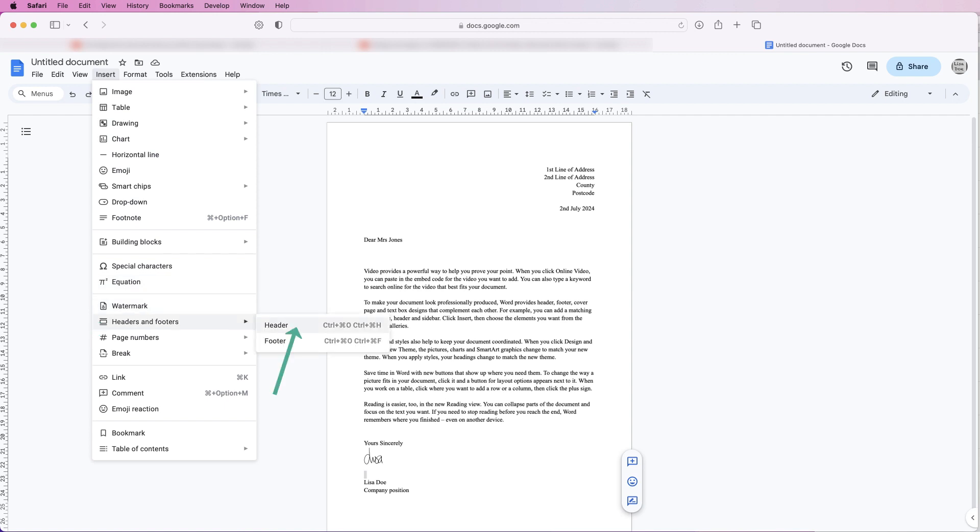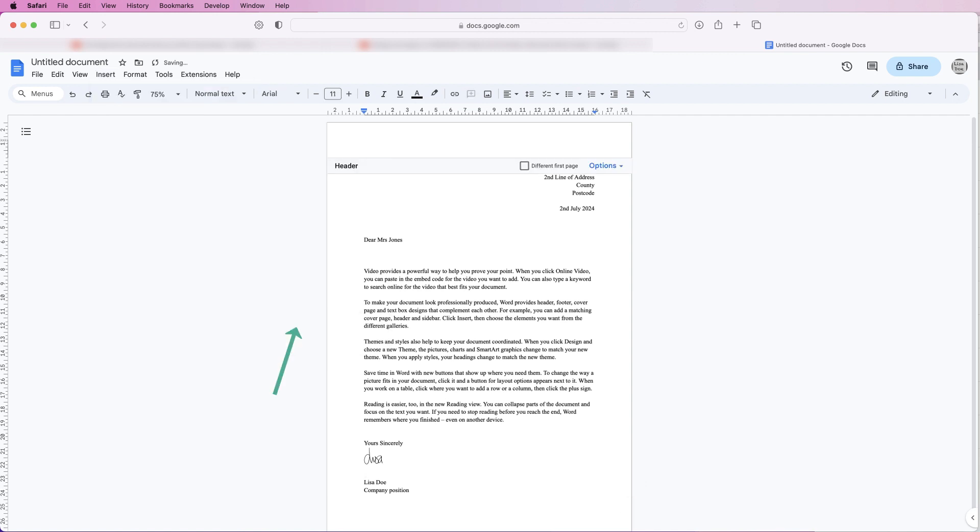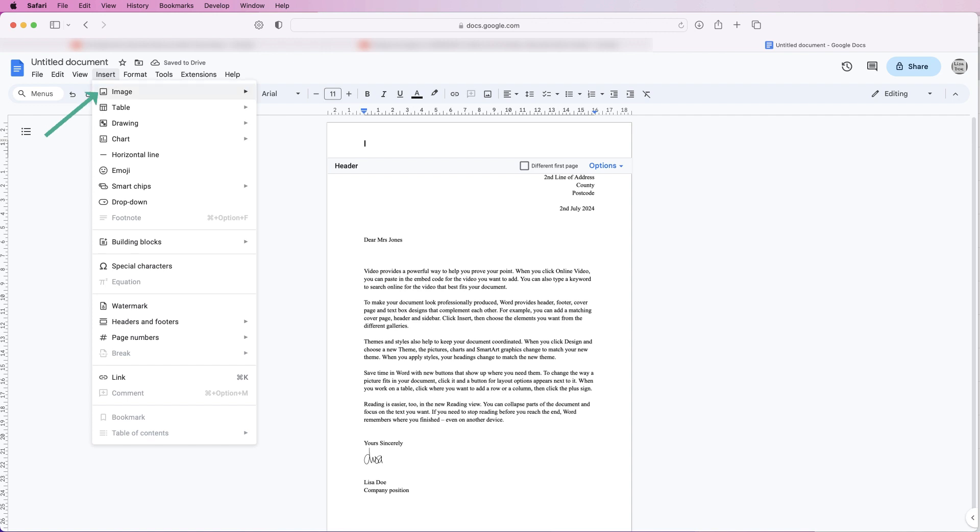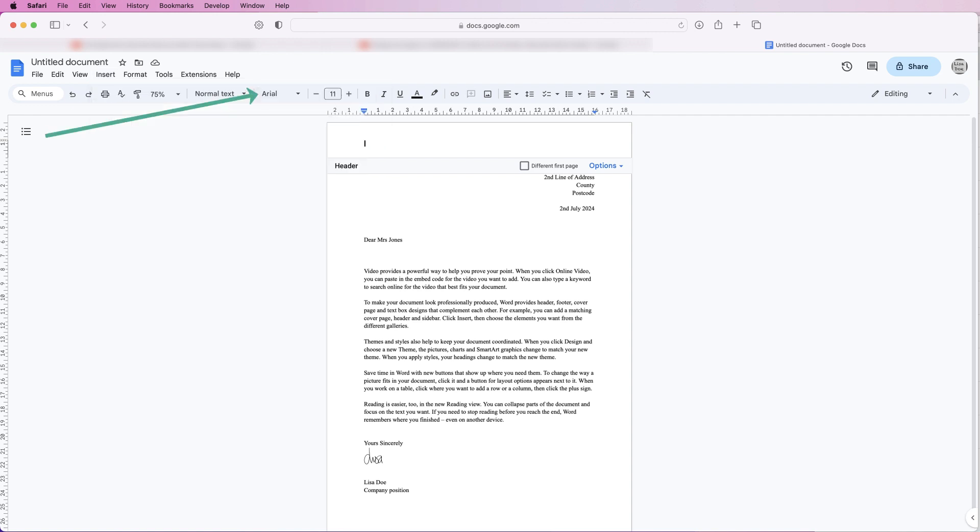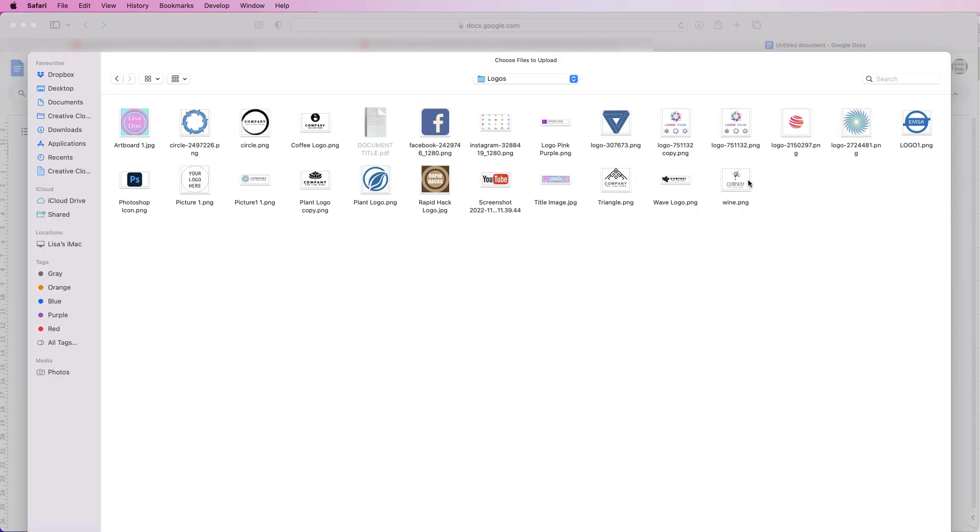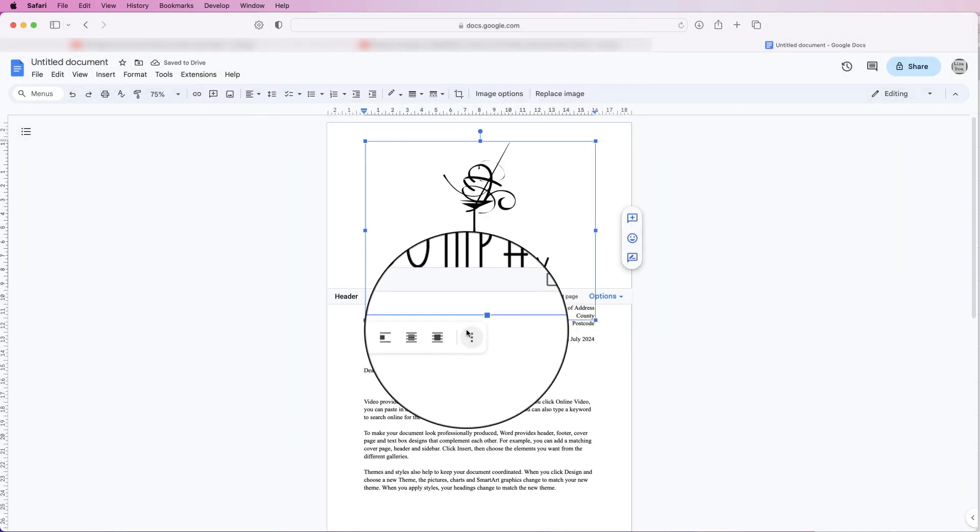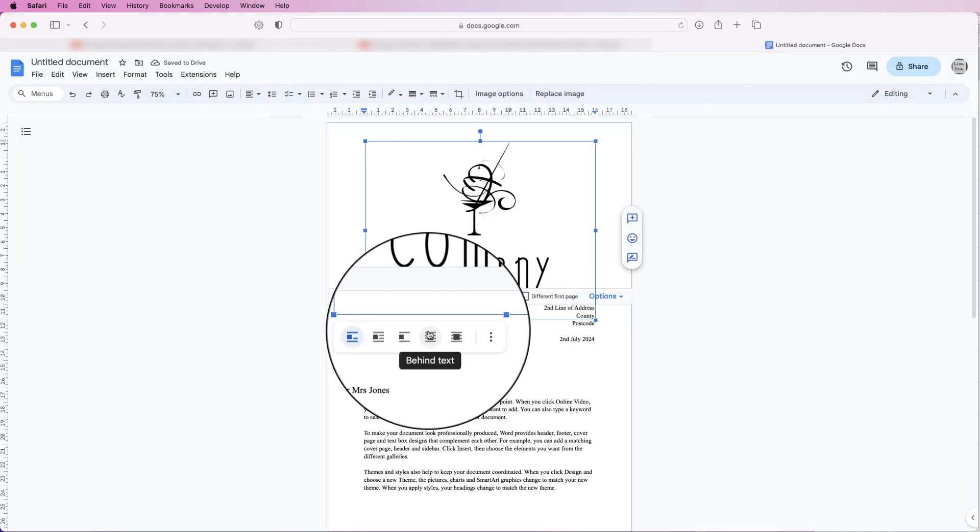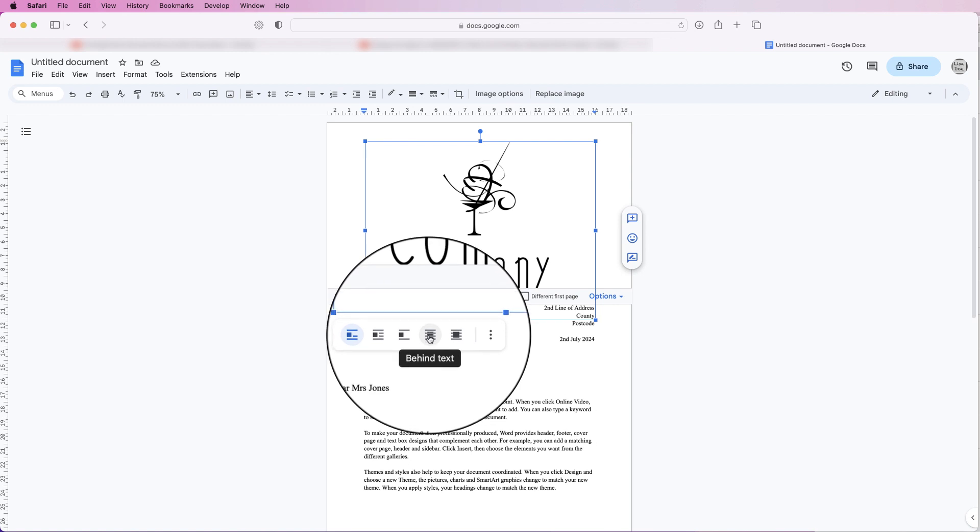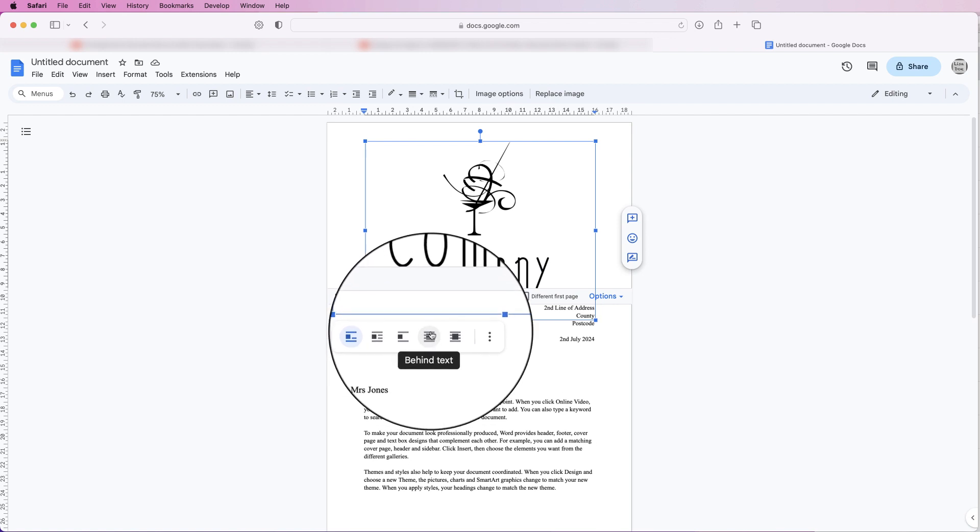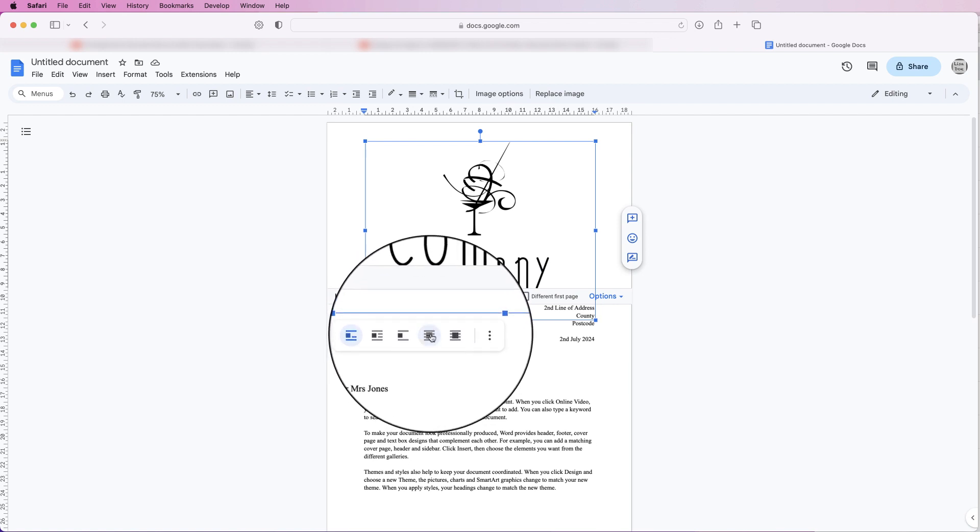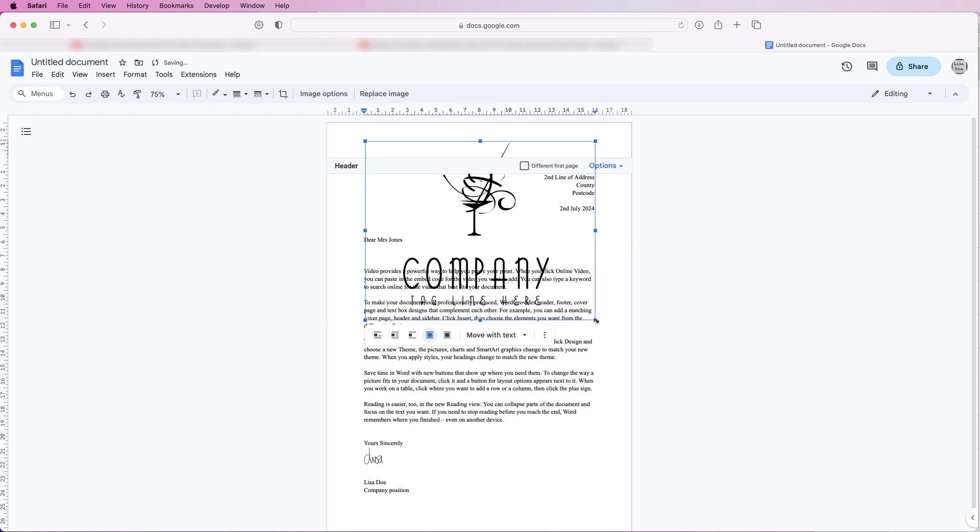Now we're in the headers we can go to Insert, Image, Upload from Computer. I'm just going to select a logo and then click upload. And once again I'm going to select this one, I'm going to use this wrapping here because it allows you to move this image anywhere.